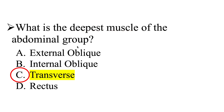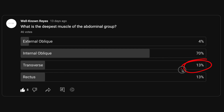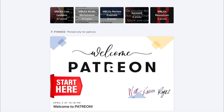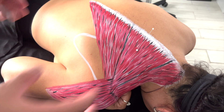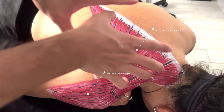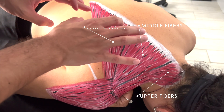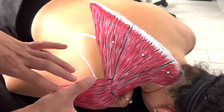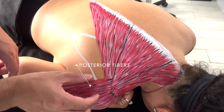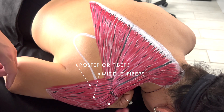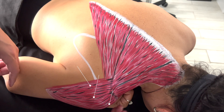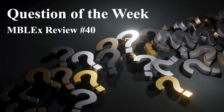I would encourage you to make sure you understand this information. Only 13% of you got this correct. If you didn't, check out my Patreon page where I dive much deeper into this content. I recently started a series going over each major muscle, painting them on the body, covering origins, insertions, and actions — making sure you're well prepared for the MBLEX. Hope this was helpful. Have a wonderful week ahead, and I'll see you in the next question of the week. Take care.